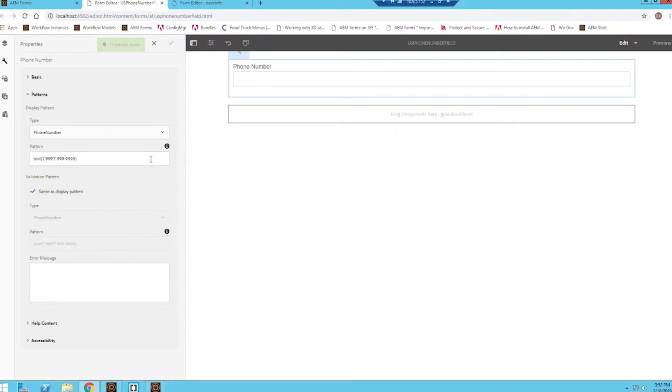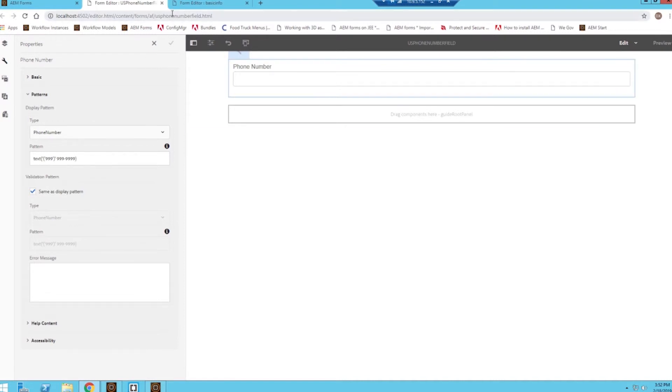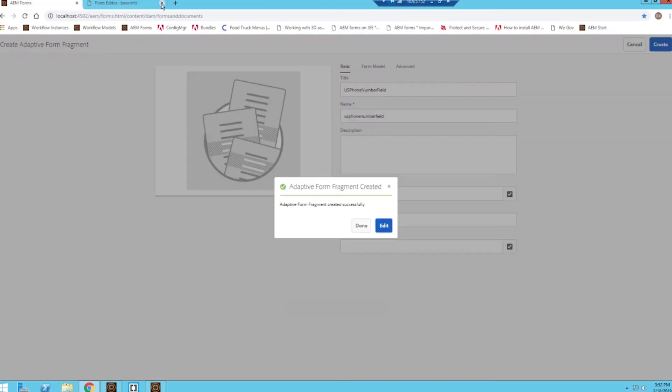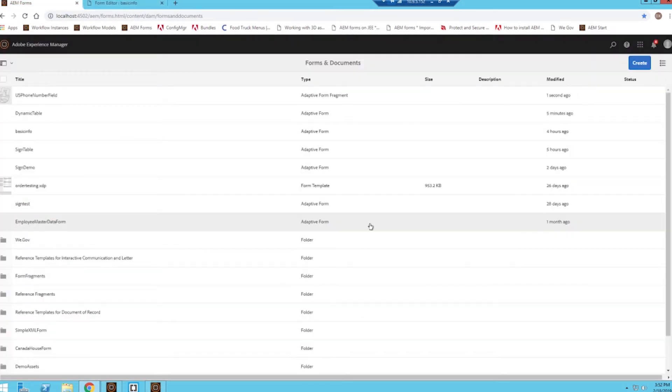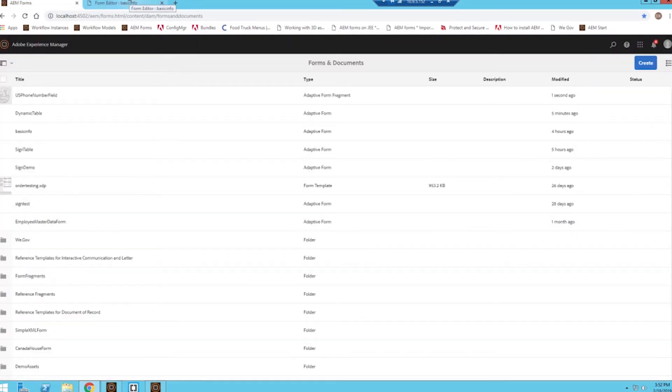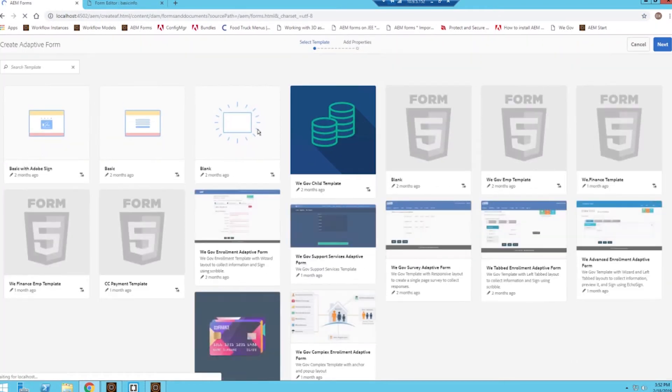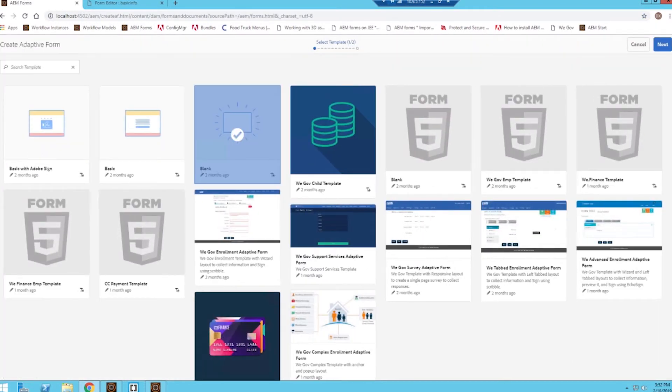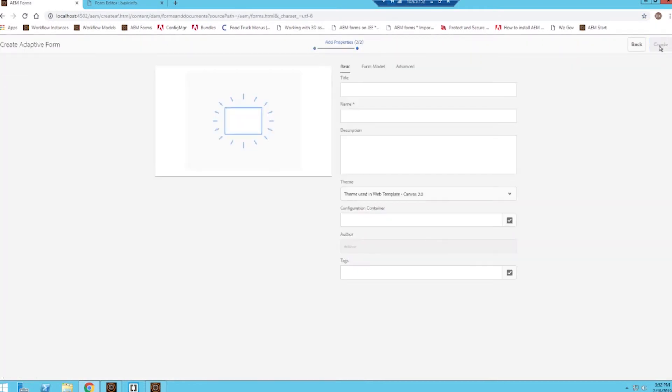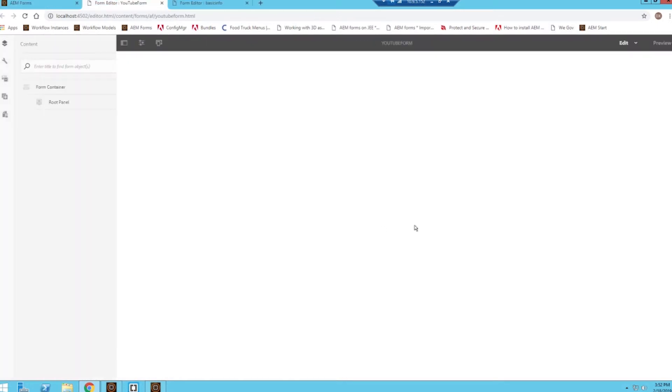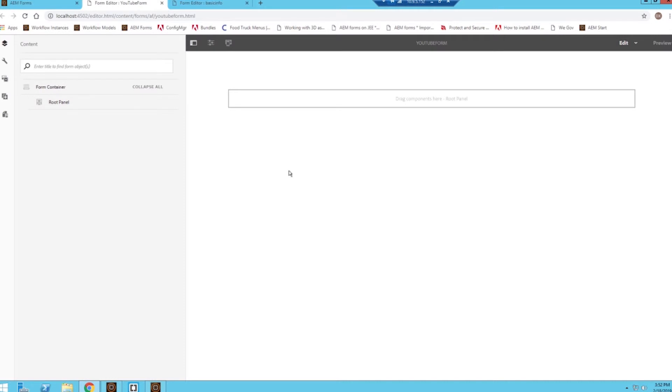All right, so my form fragment has been created. And now in order to use them on a form, I'm going to close out of this and create a new adaptive form. Do a blank one and call this YouTube form.